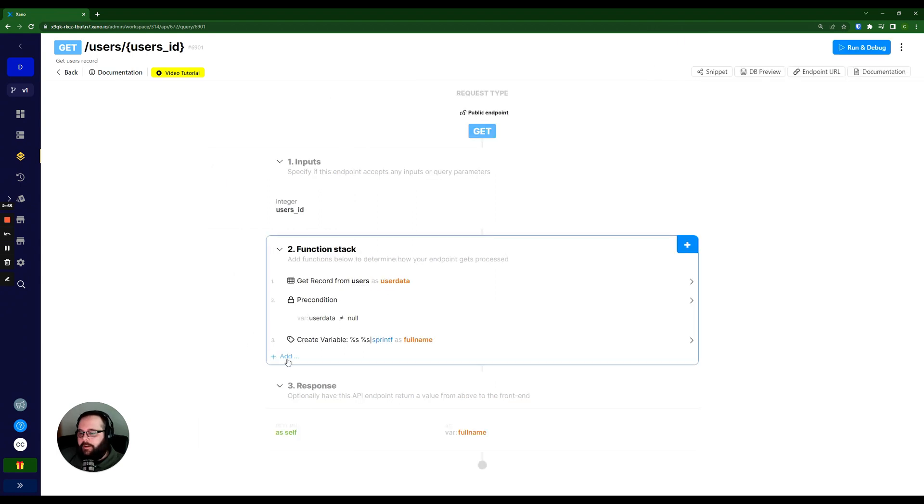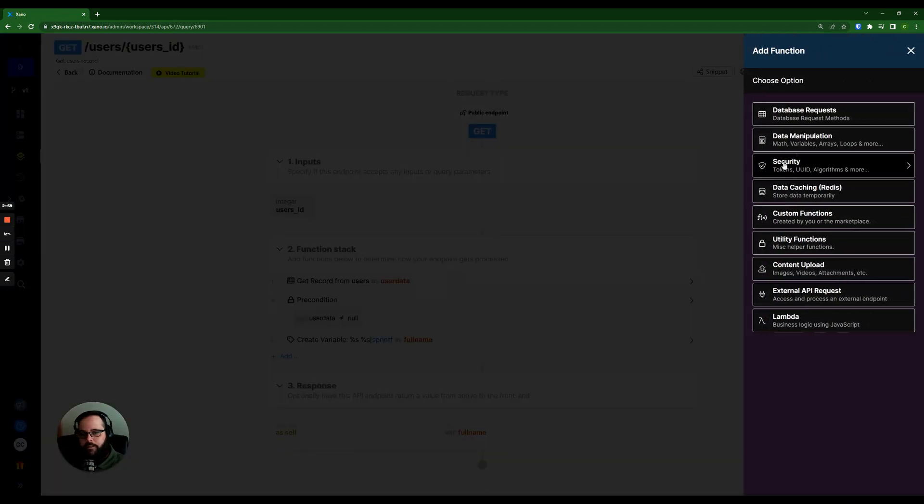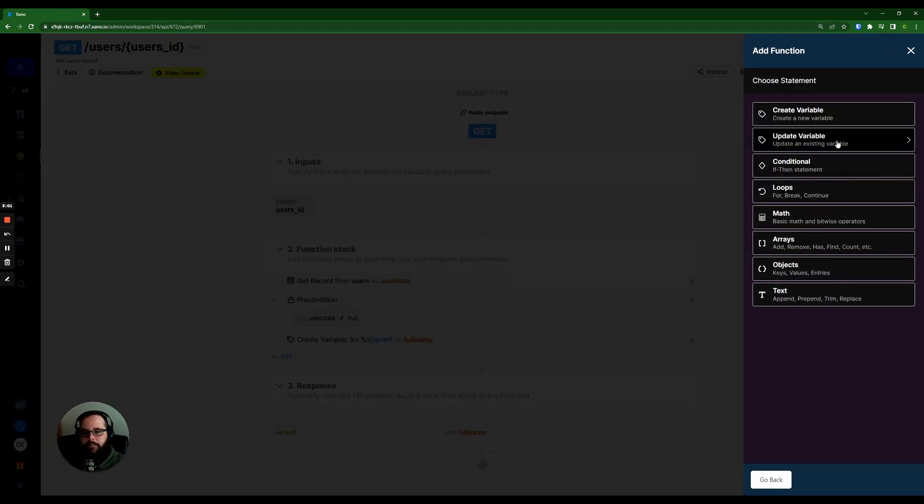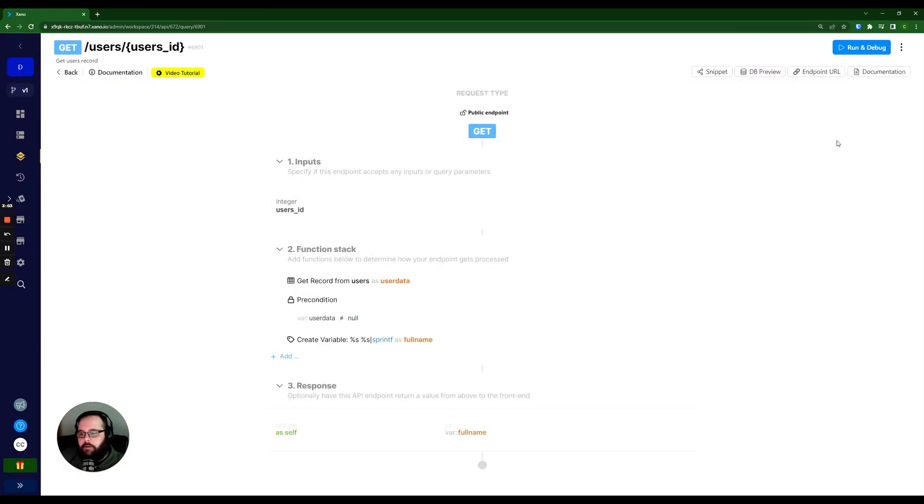I'm going to go down here to my plus sign or up in the corner, either one, and I'm going to click that. And I'm going to click data manipulation, and then I'm going to click update variable.